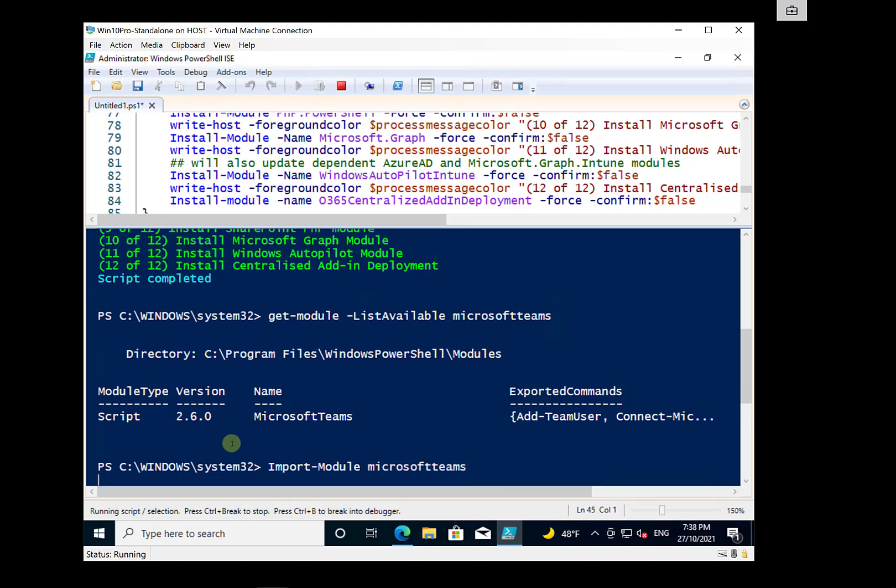And we could then, once we've got that loaded into memory, we could then go and connect to our Teams and run any commands that we want.